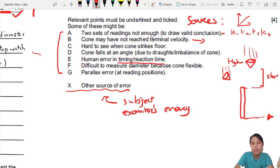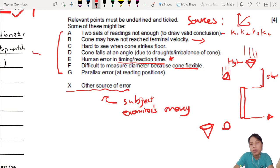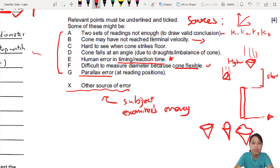Human error in timing — that's a standard one, good to talk about. Reaction time. Also: 'Difficult to measure diameter because cone is flexible' — if the cone is squashed a bit or out of shape, it's difficult to measure. That's a legitimate limitation. They also include parallax error in the mark scheme for this experiment, meaning they're generous and will accept it — but you must say what you are reading. These are the accepted ones.